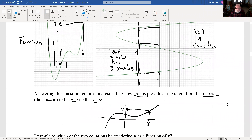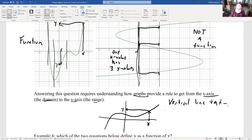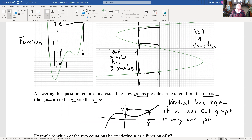This is the vertical line test. For graphs of functions, you start with an x-value, go up or down along the vertical line to the graph, and read off your y-value. If that vertical line hits the graph in more than one place, it's not a function.